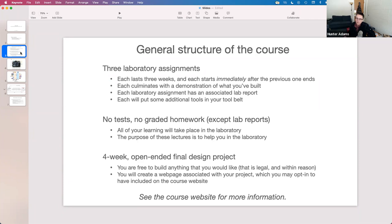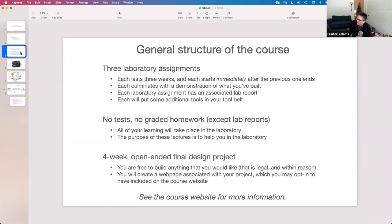Each week in the lab you'll be asked to demo some set of milestones associated with that lab, just like in Microcontrollers. At the end of each lab there will be a demo of the full system, and you can read about how you're evaluated in terms of grading on the course website. I won't spend time here talking about it, but if there are questions after you've read through that material, I can go over it.